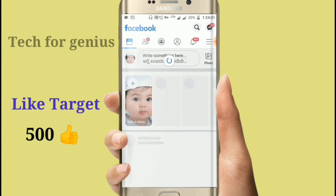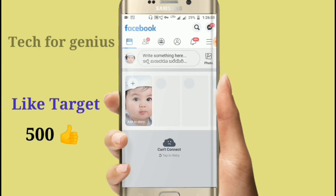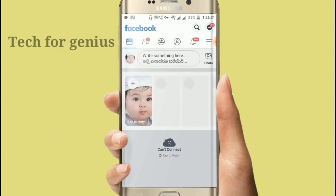These tricks are useful. The application link is in the description. If you like this video, please like, share, and subscribe. Please comment in the comment box. See you in the next video — thank you!